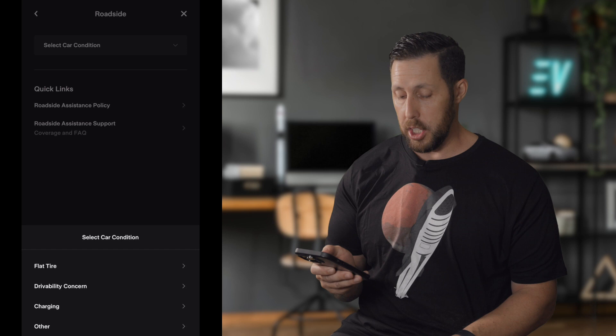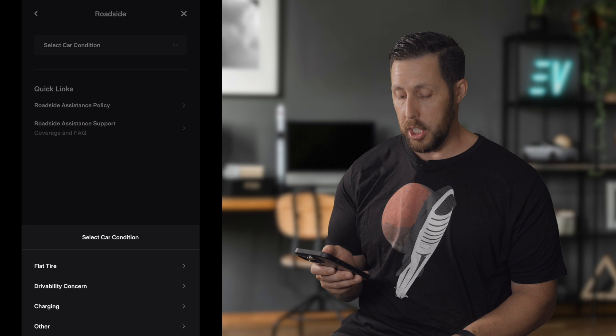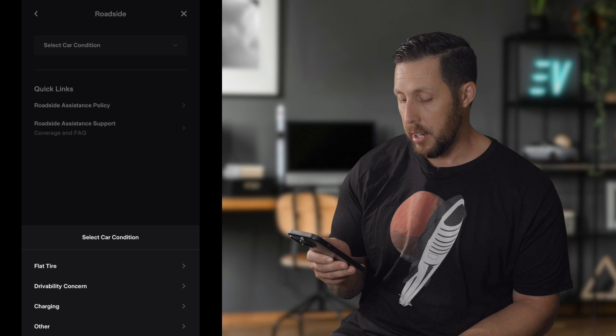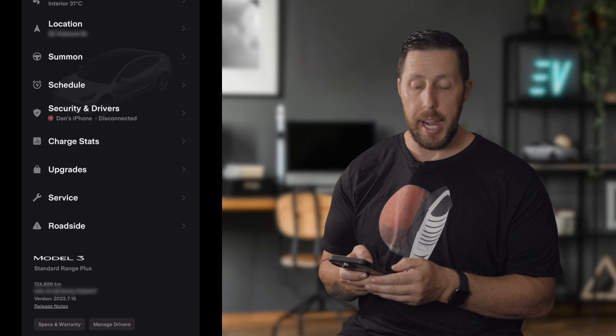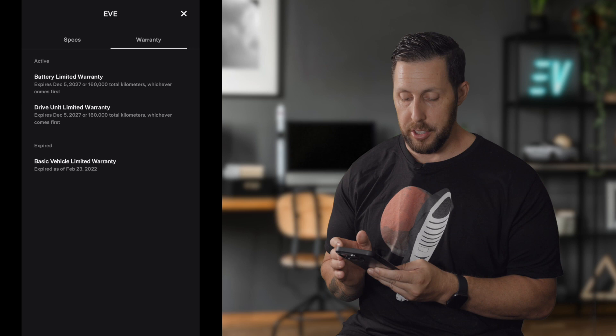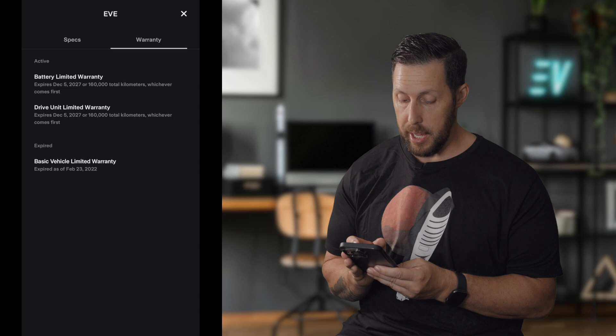Below that is Roadside assistance — this is where you'd request help for a flat tire or a charging issue while driving. Below that you'll find your vehicle details: model, VIN, current mileage, release notes for your current software version, specs, and warranty information. My basic warranty is expired, but I still have drive unit and battery limited warranty active.